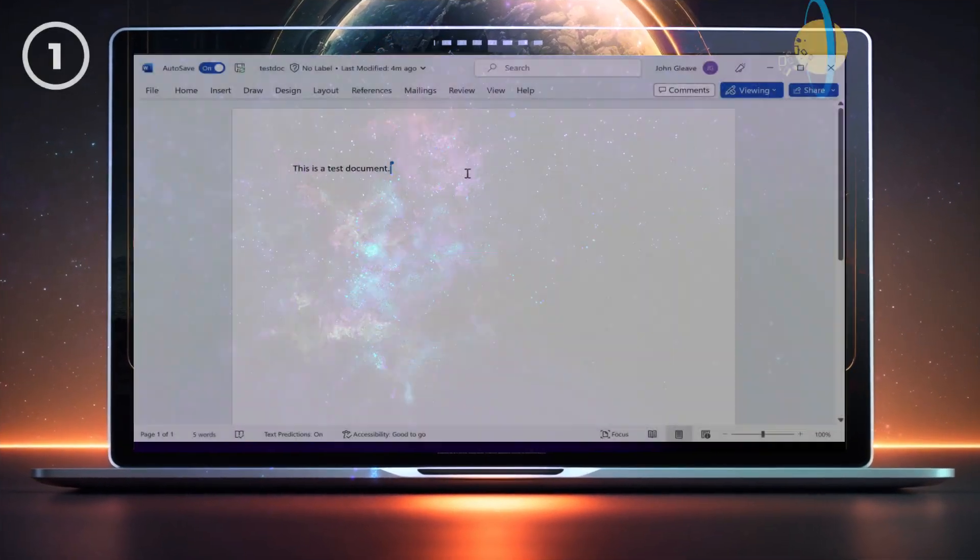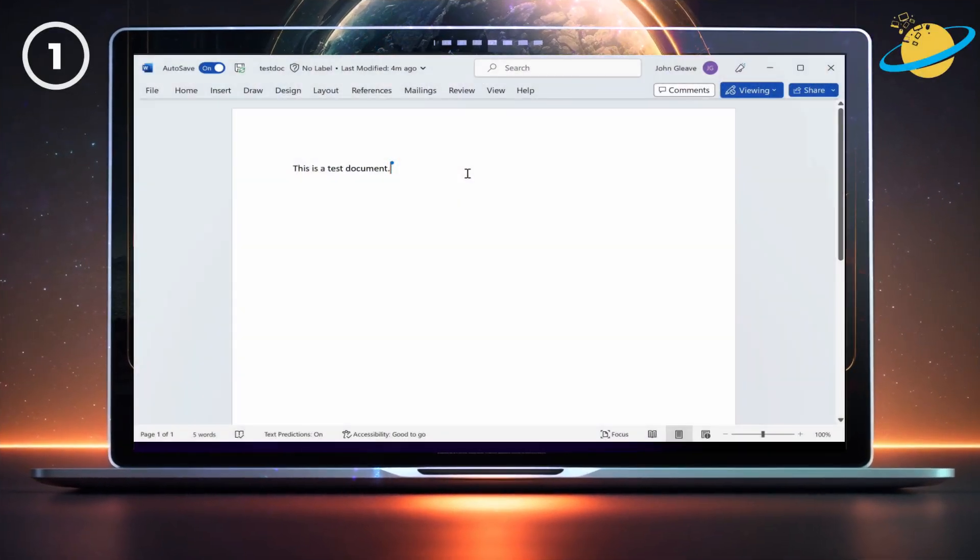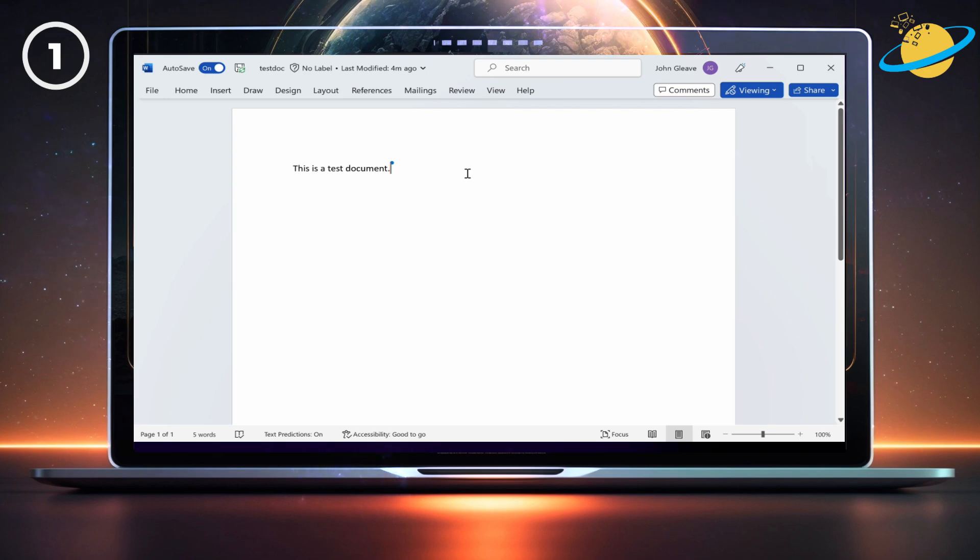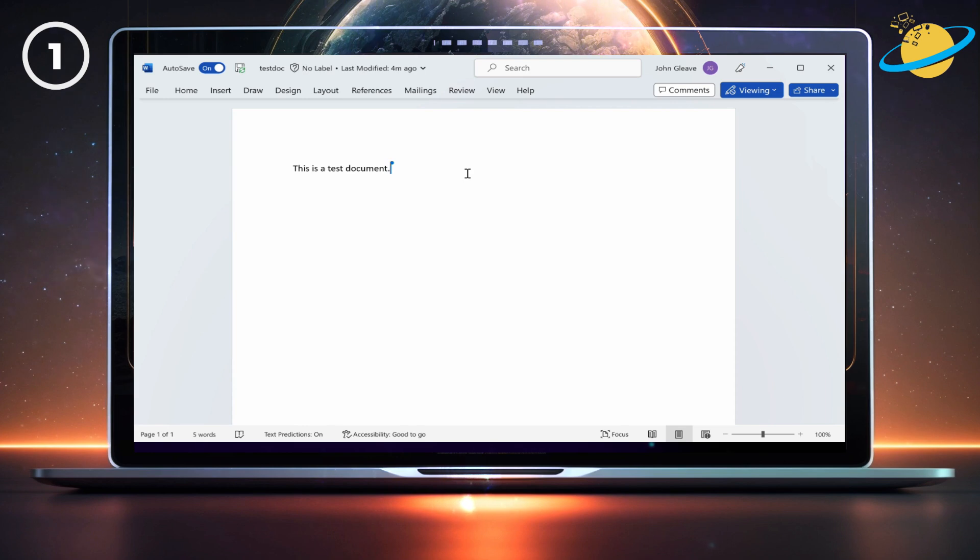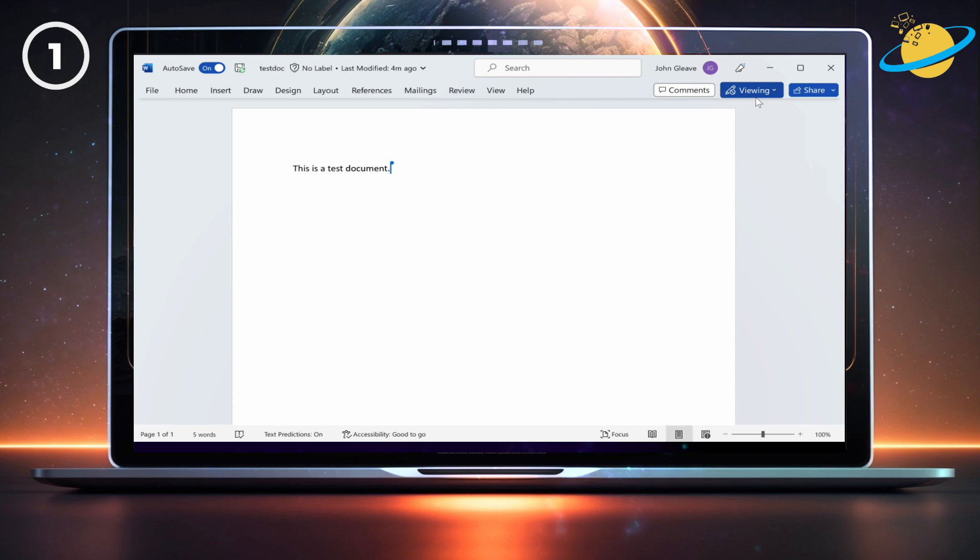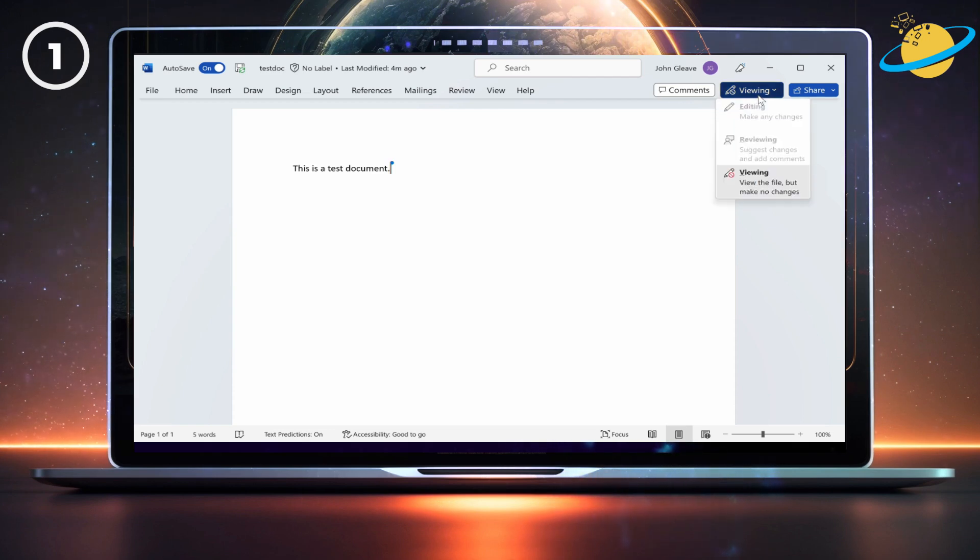There are several reasons why you might find a Word document is locked for editing. One reason is that you might be using a version that doesn't allow simultaneous editing while someone else is editing the document. It could also be caused by another instance of the app being open in the background, or it could be that the file is protected or marked as final.